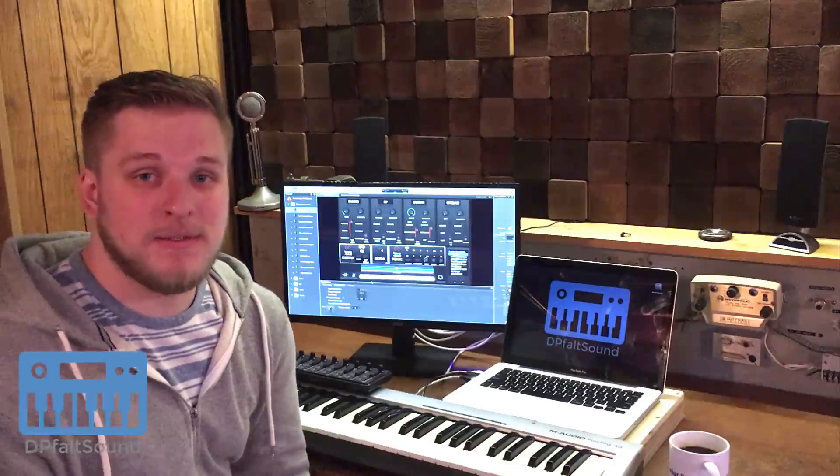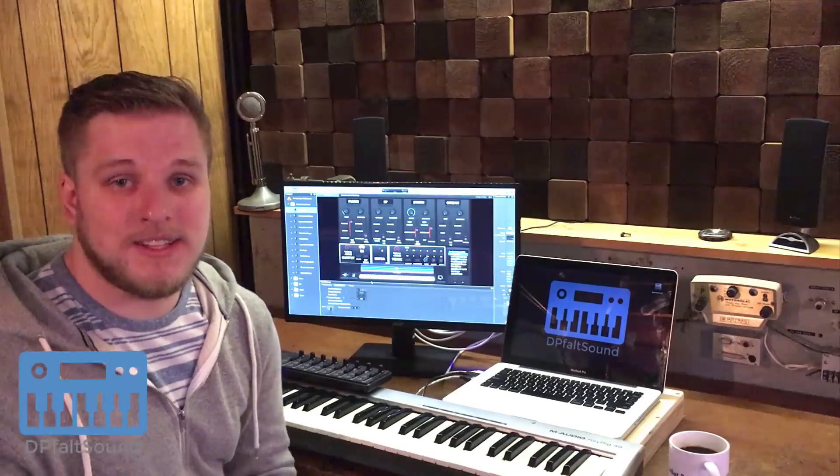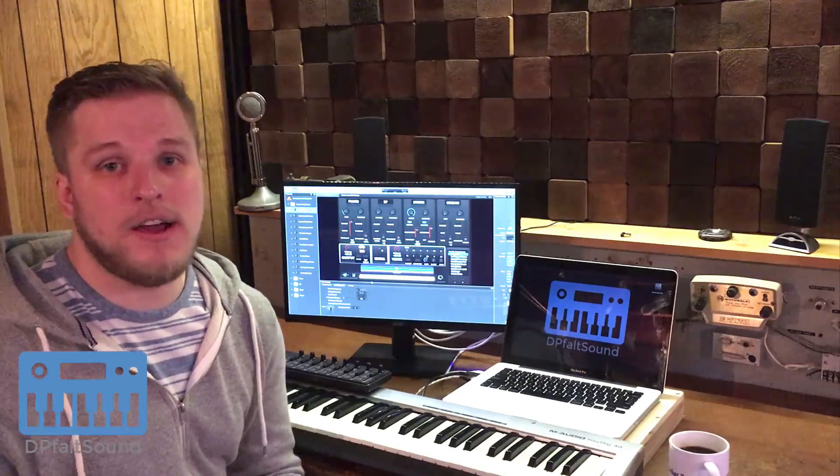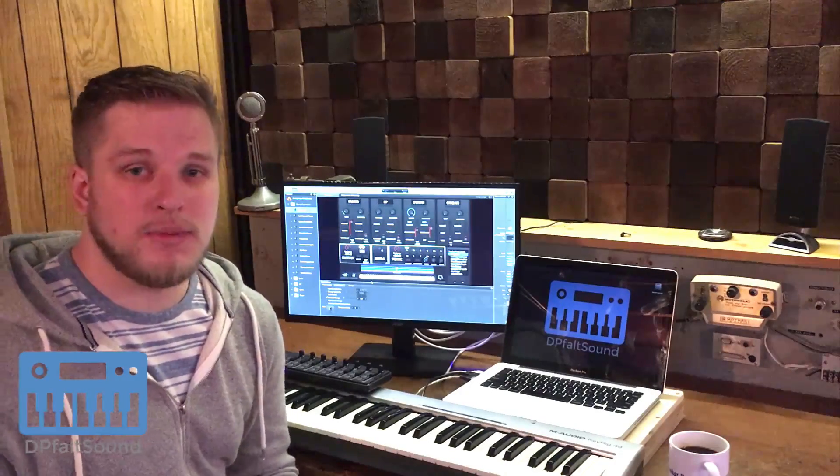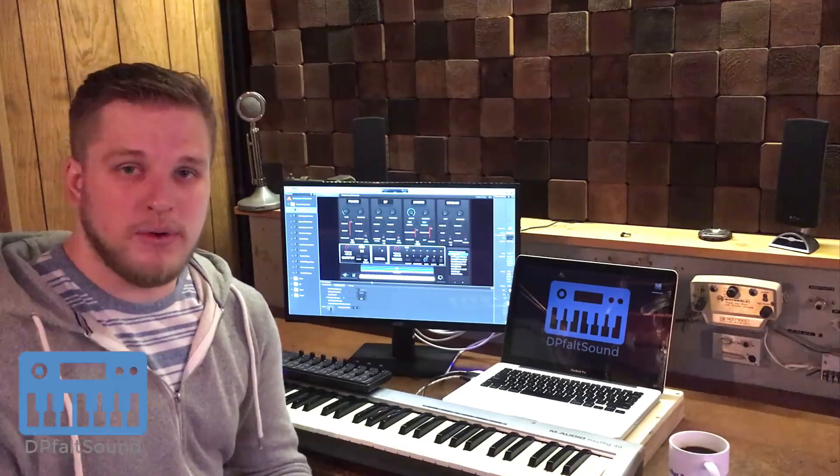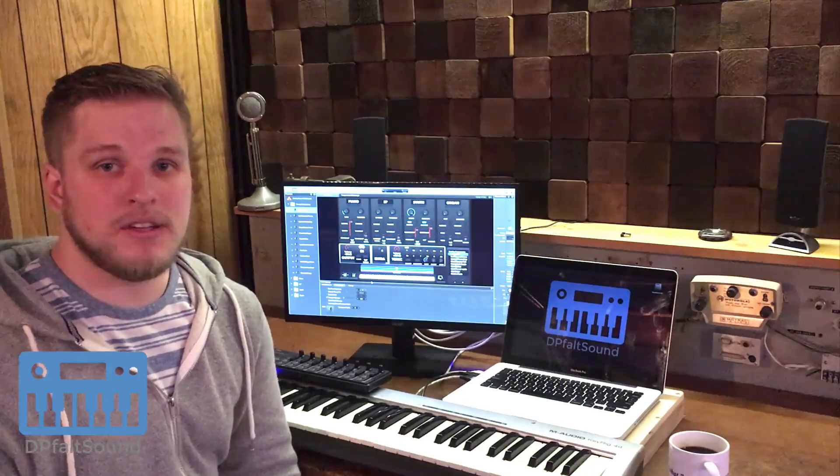Hey folks, this is David from Default Sound. Today I'm going to do a quick tutorial on how you can reverse the polarity of your sustain pedal within MainStage.